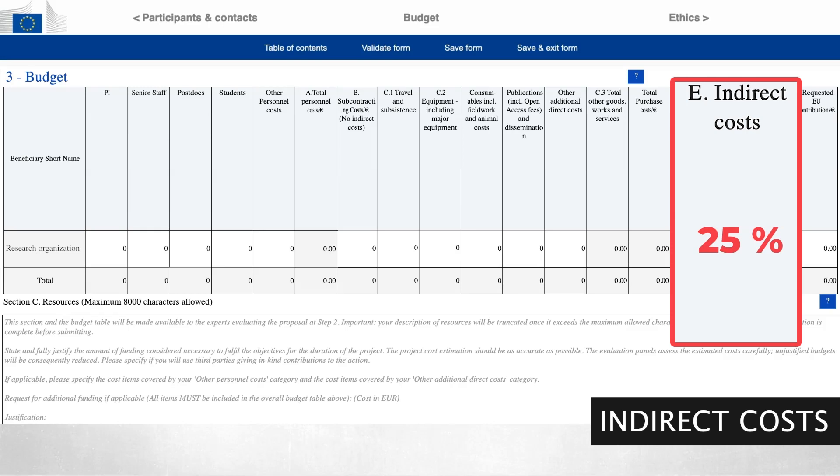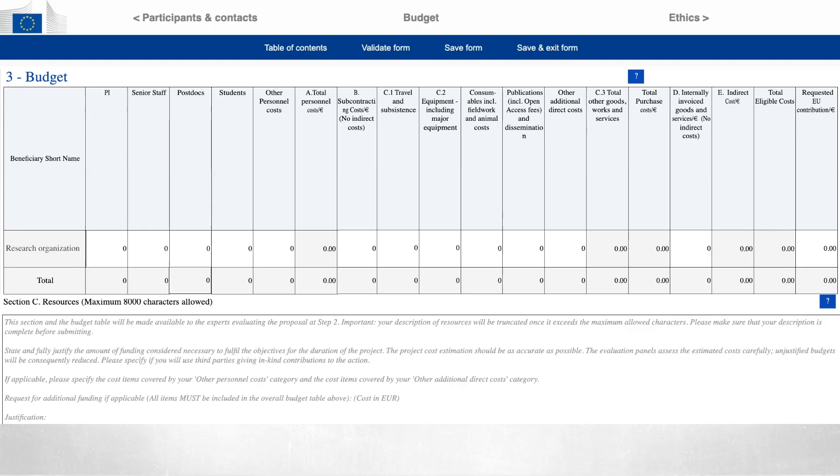Therefore, no further explanation is required for indirect costs. Finally, you have to fill in the requested EU contribution, which may be equal to or less than the amount of total eligible costs.